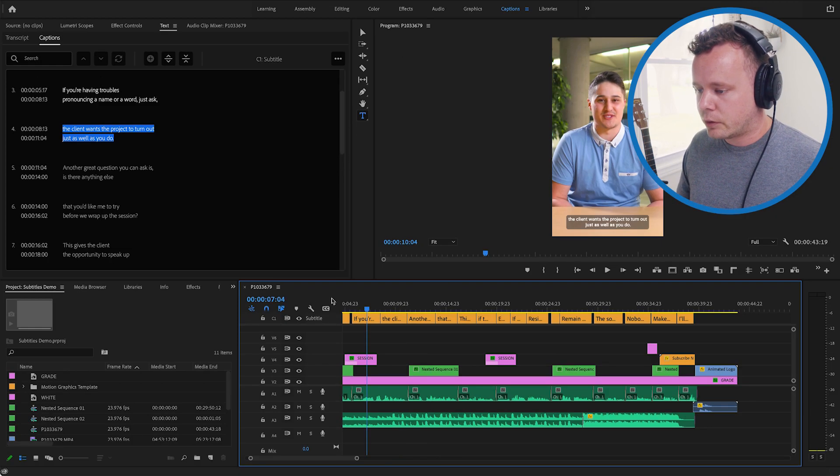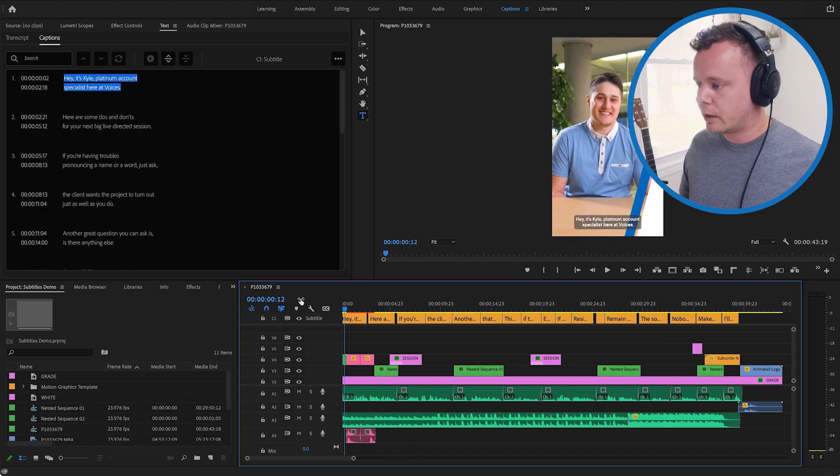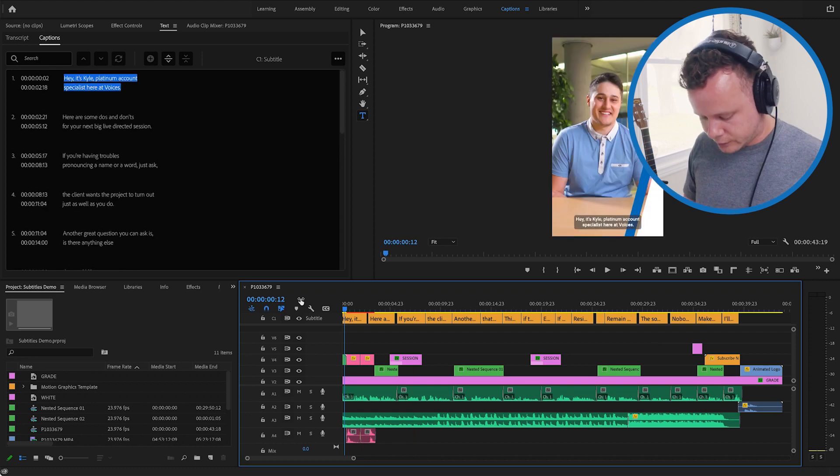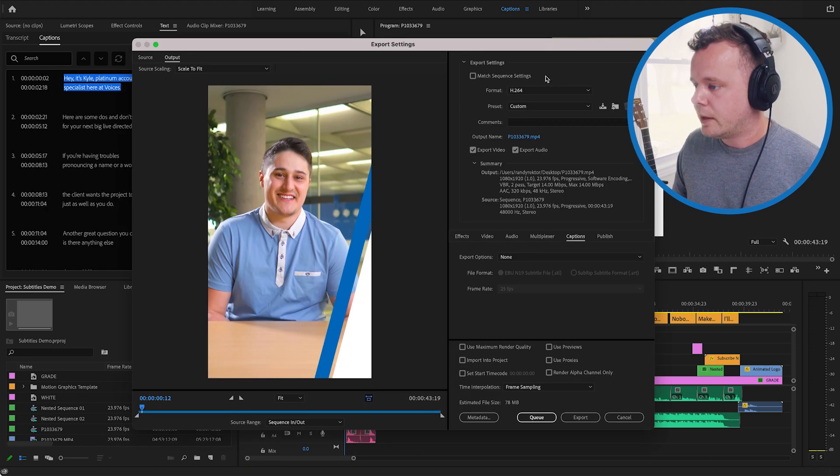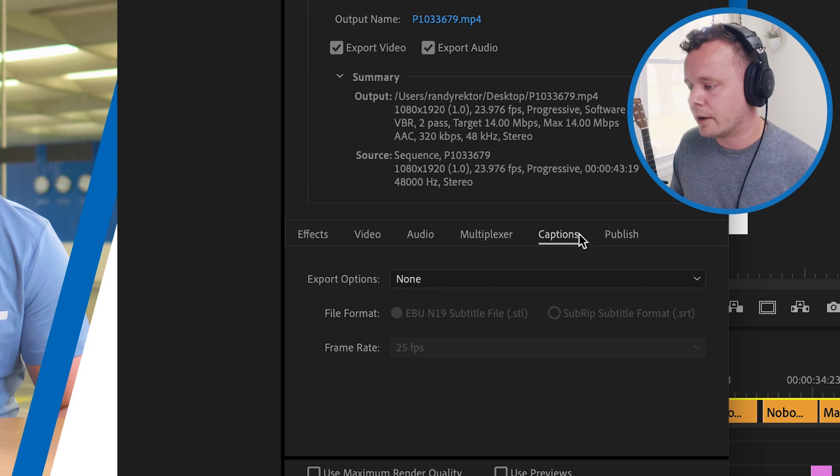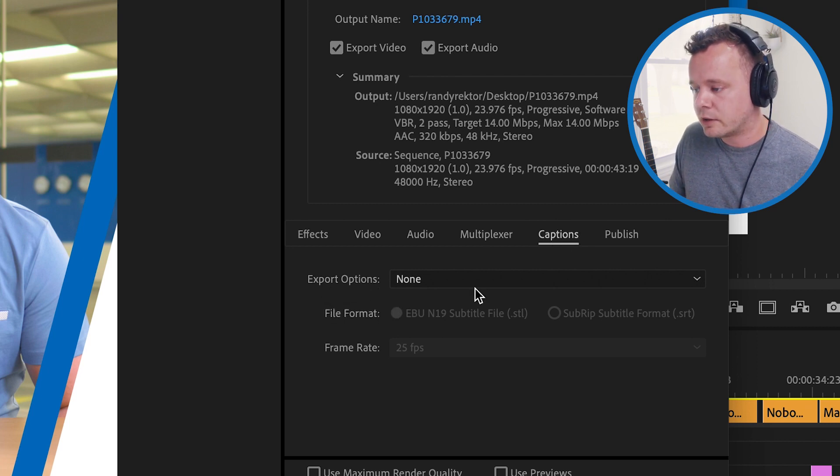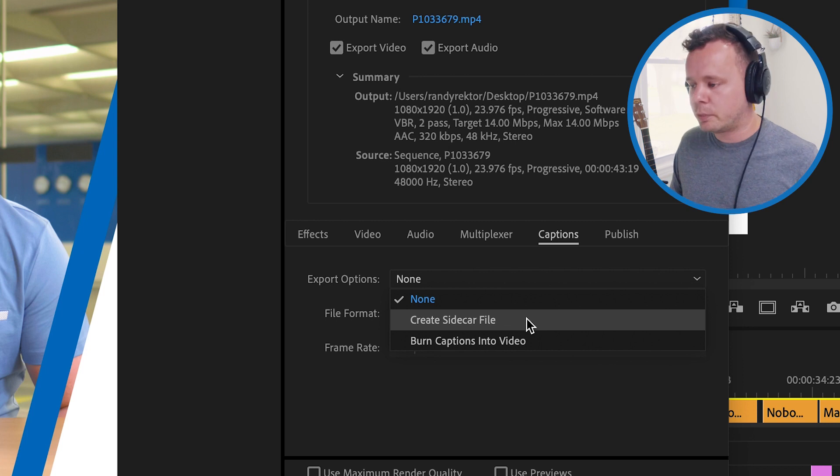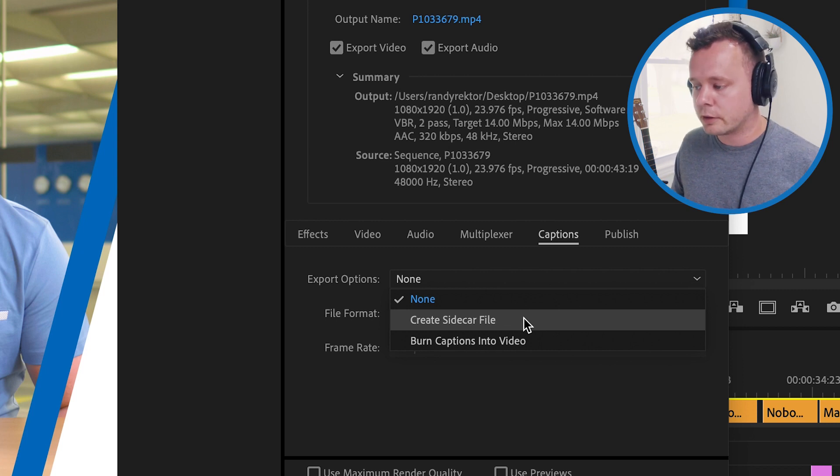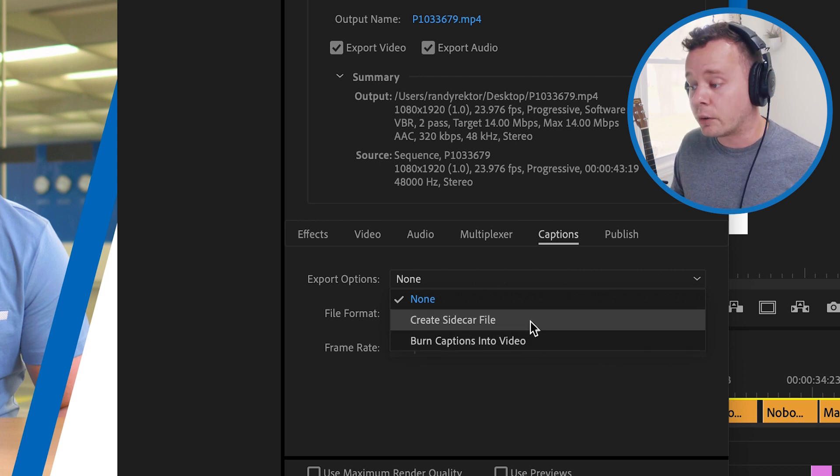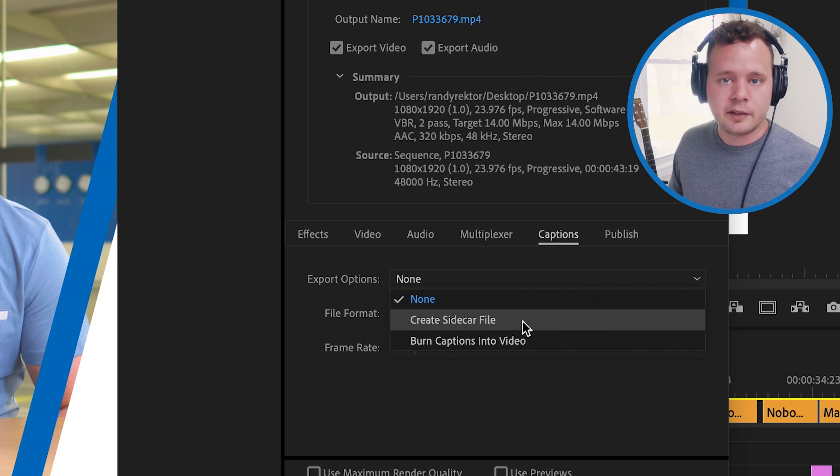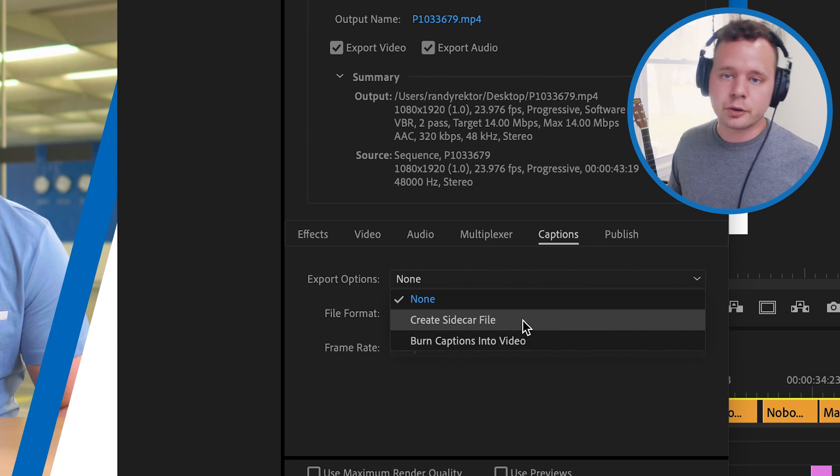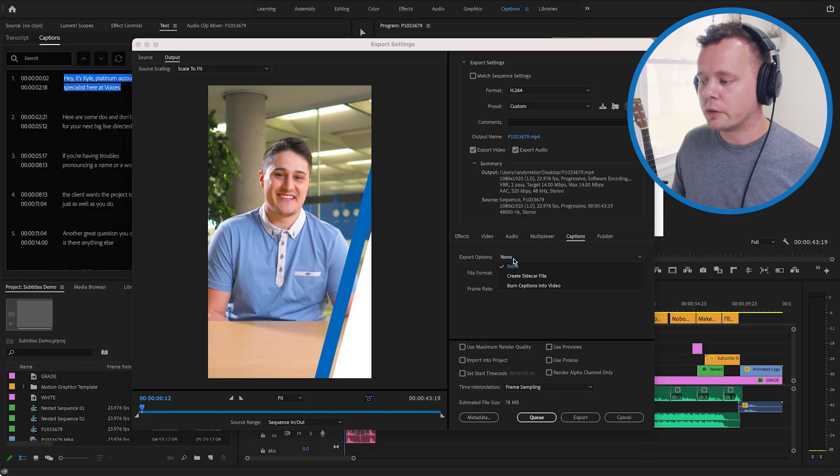So let's go ahead and say we're happy with this we love the way these subtitles look. I'll go to export but we actually have a captions tab now and you can see export options here gives you the option to create a sidecar file which is basically a subtitle file or you can actually burn those captions right into the video. So you can actually print out one of each that way you have one for social and one for youtube or something like that.